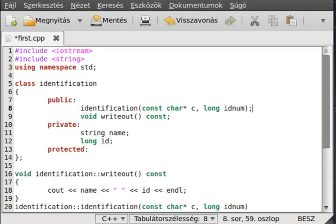If you allocate memory for example with new and you want to delete that memory, usually if you don't do this you don't have to make a destructor.